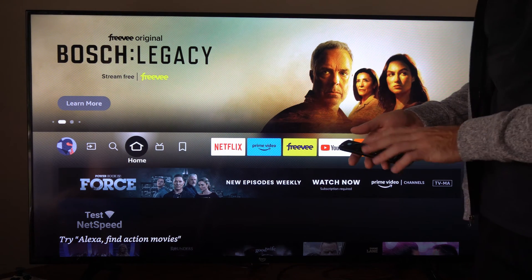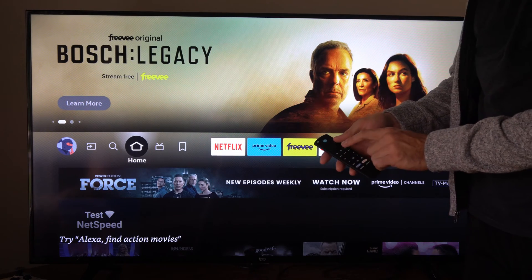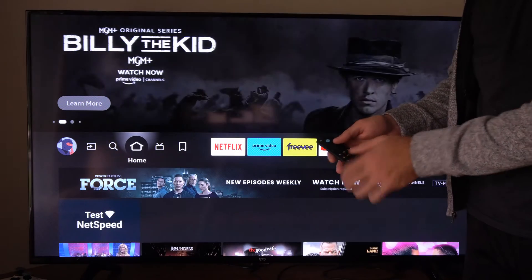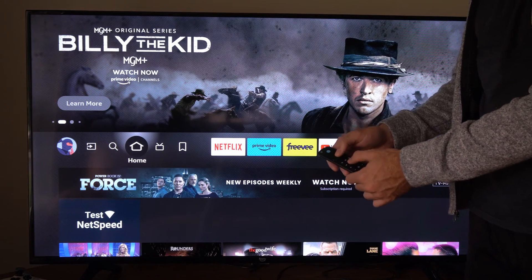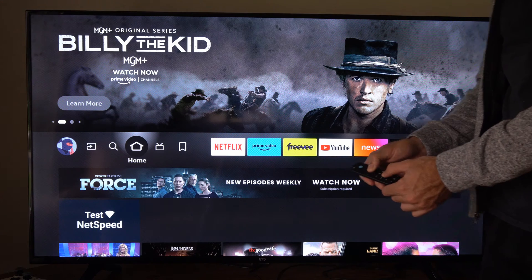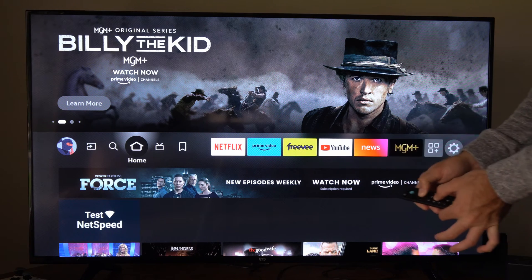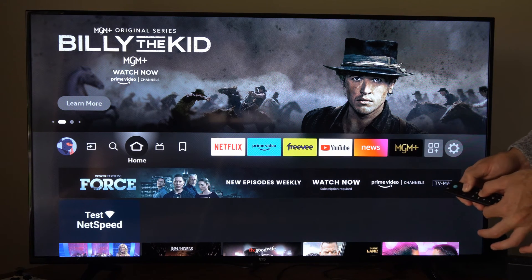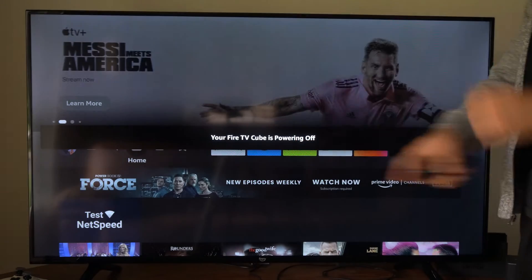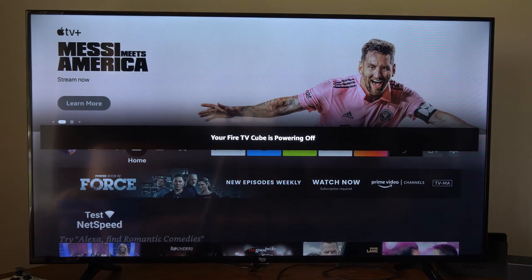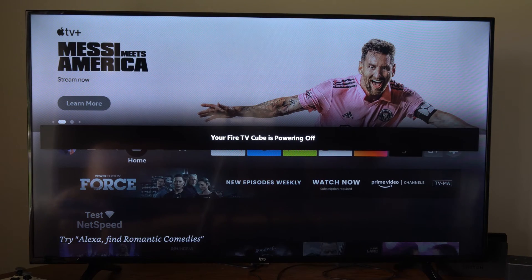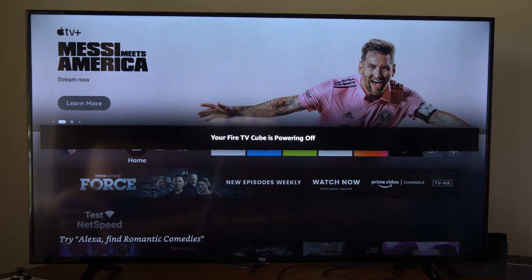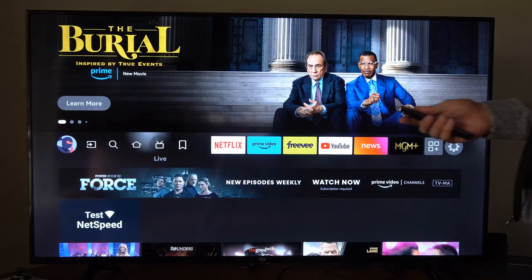If we do this from the remote, we can hold down the play button right here and then the center dial button. After about five seconds, if we hold these down together, the Fire TV Cube should restart by itself. You can see it's powering off right now. So that is one way you can do it, and then it'll turn back on.